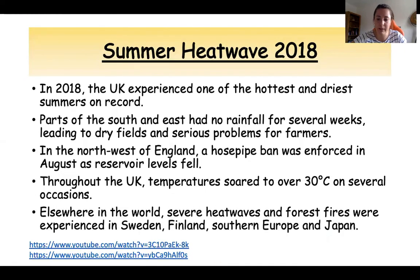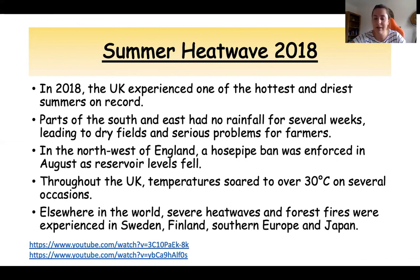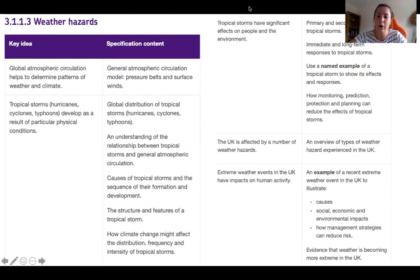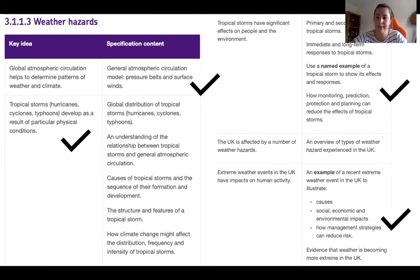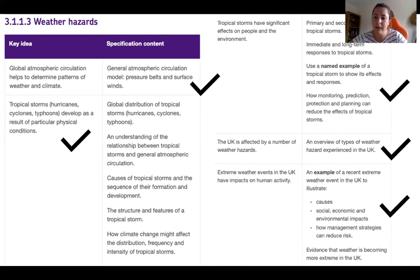Following this summary, a 25-question multiple-choice quiz will be set on Show My Homework. The grades from that will be taken in as a weather hazards check to see how you're getting on. That's everything for our weather hazard summary — anything you've got missing, make sure you're up to speed, because from next week we're starting a new topic. Thanks, guys — stay safe, see you soon.